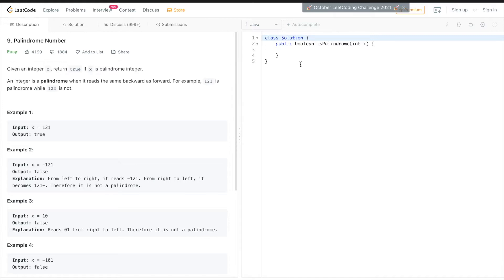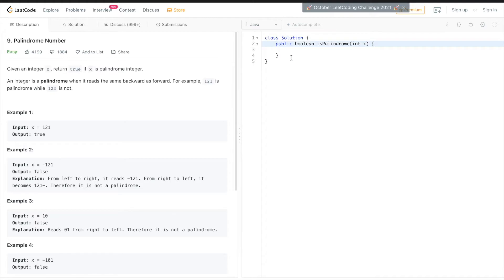So one method: is a number a palindrome? For example, 121 reversed is the same number, so it returns true. Negative one returns false — a negative number is not a palindrome.